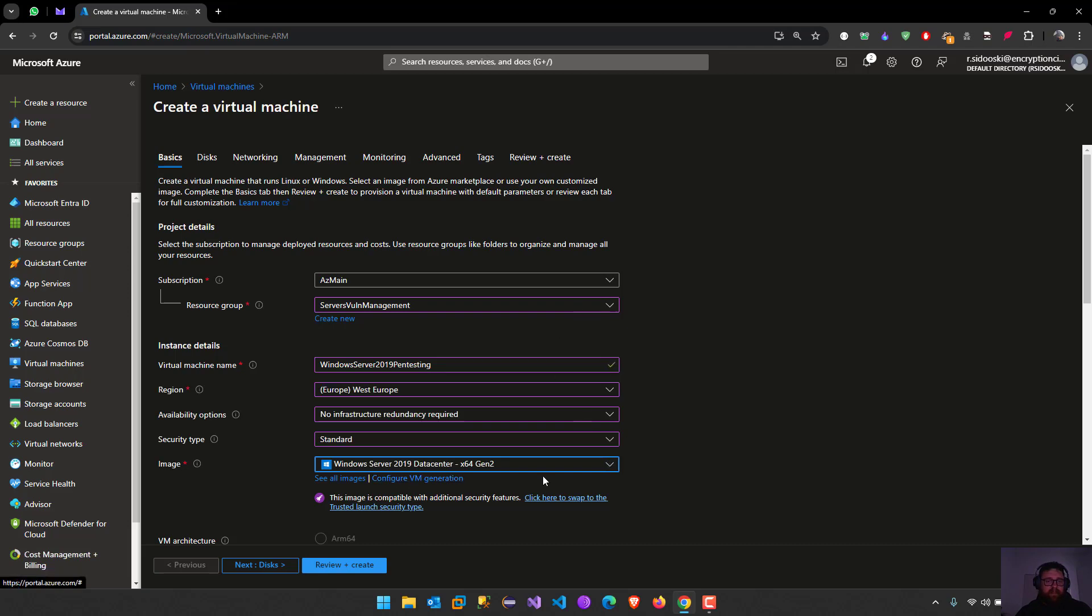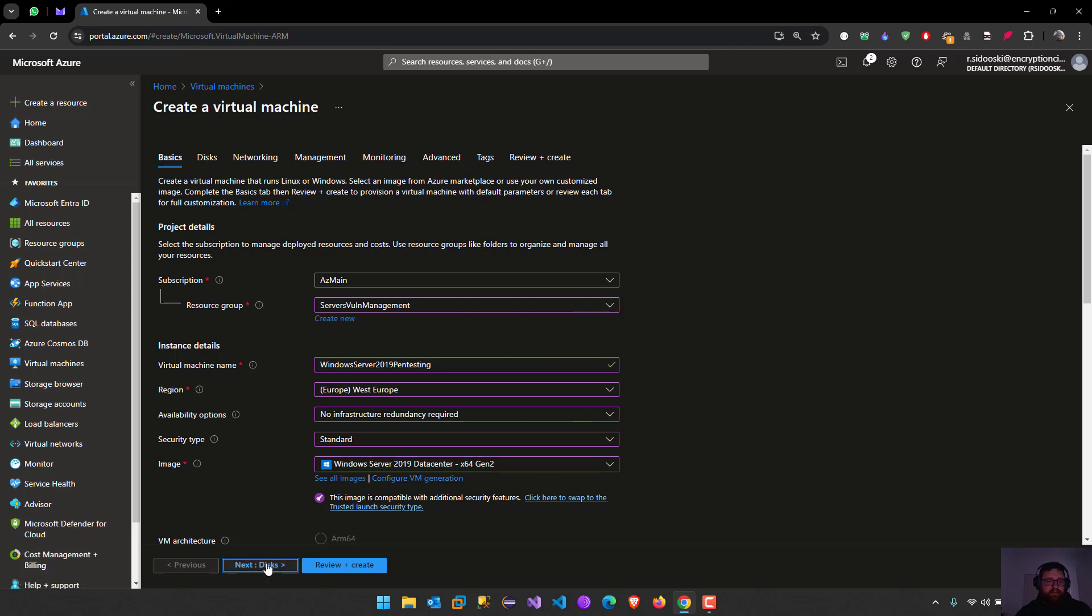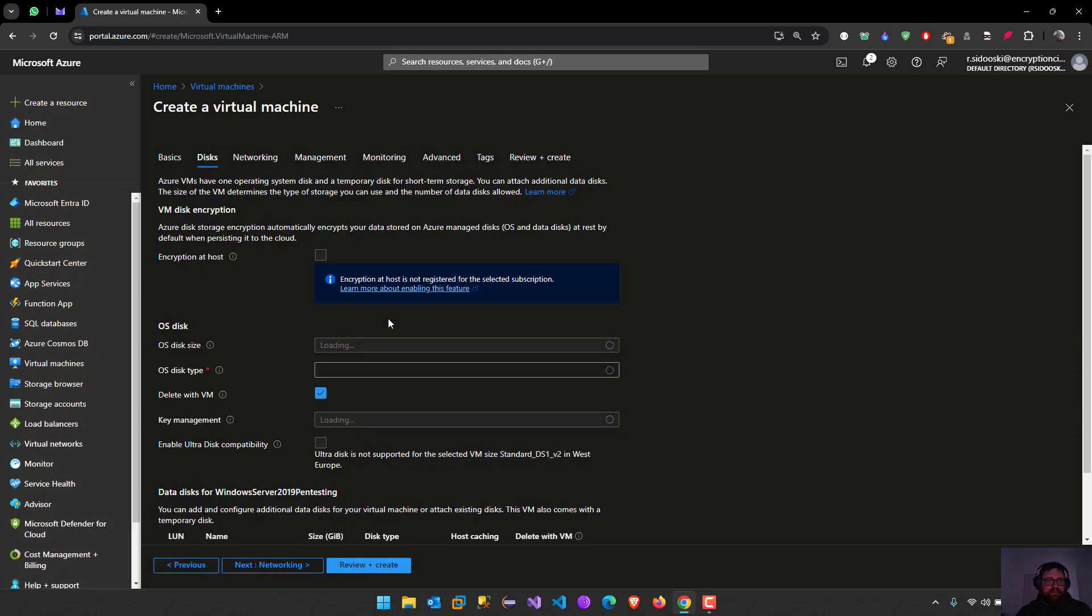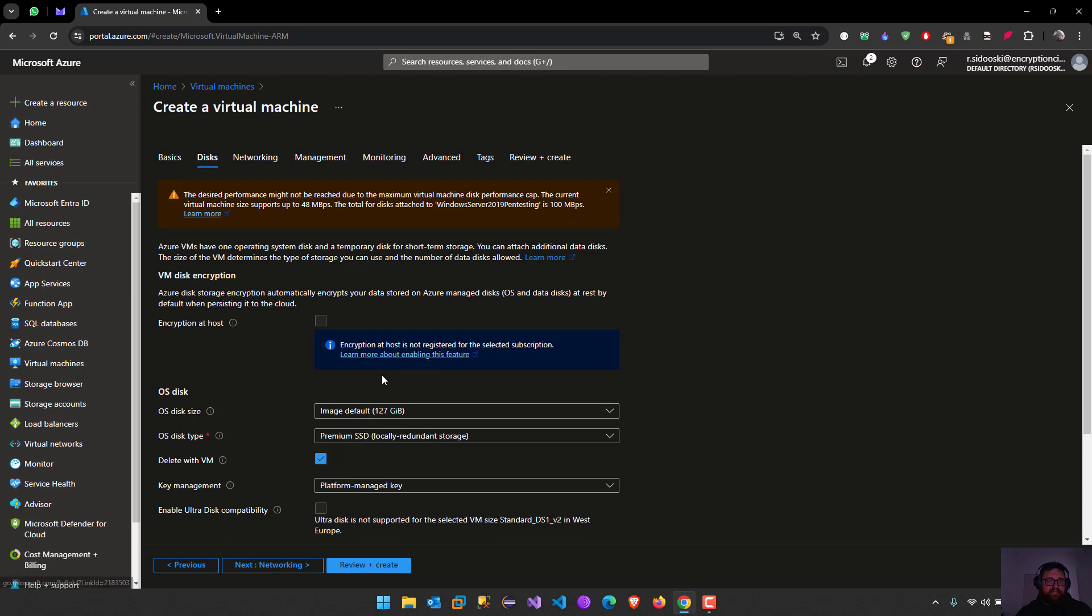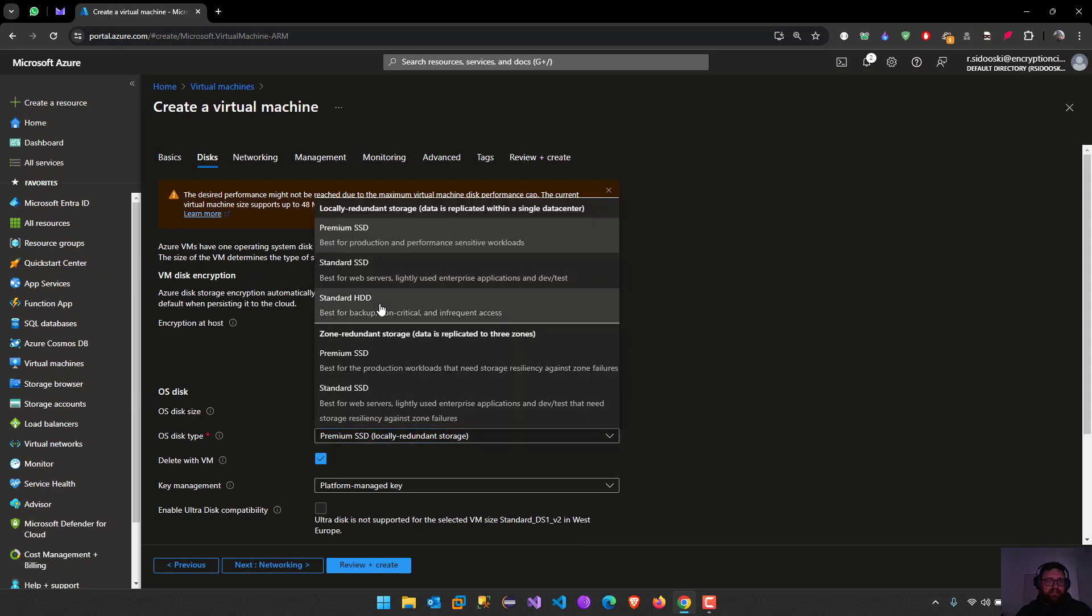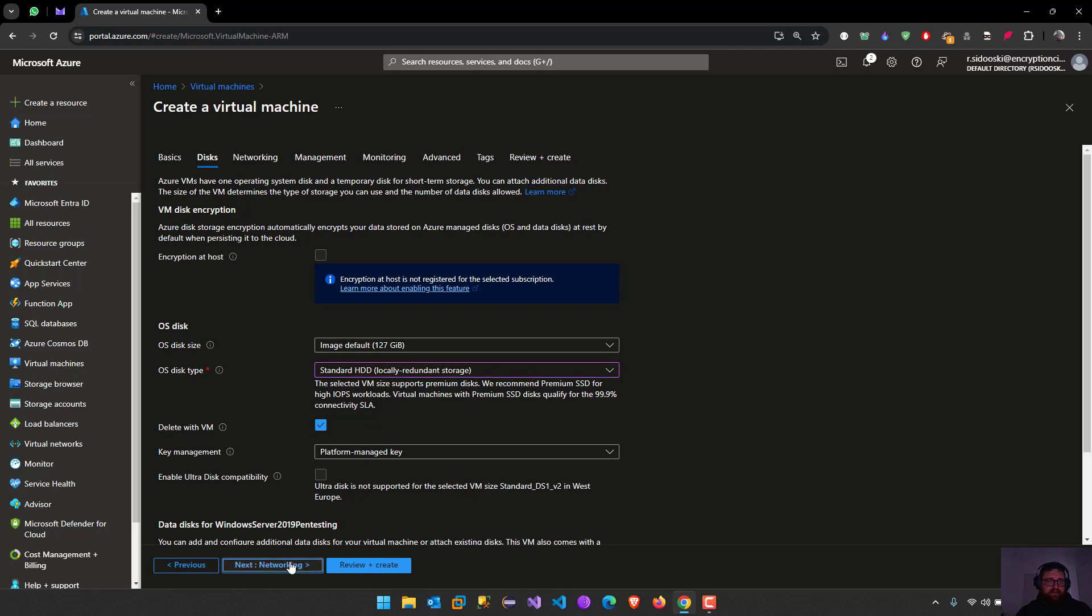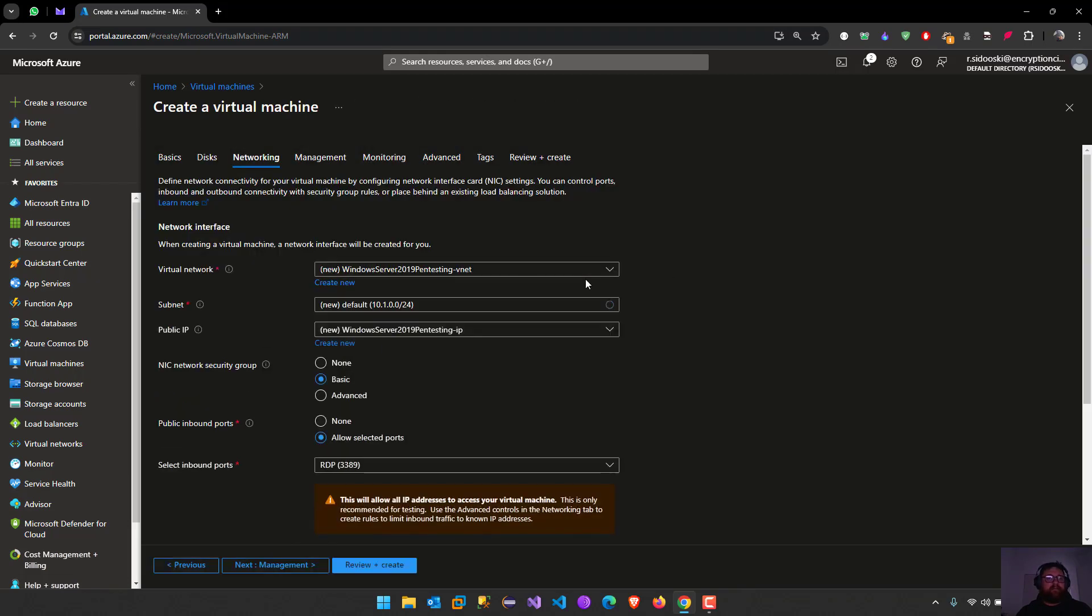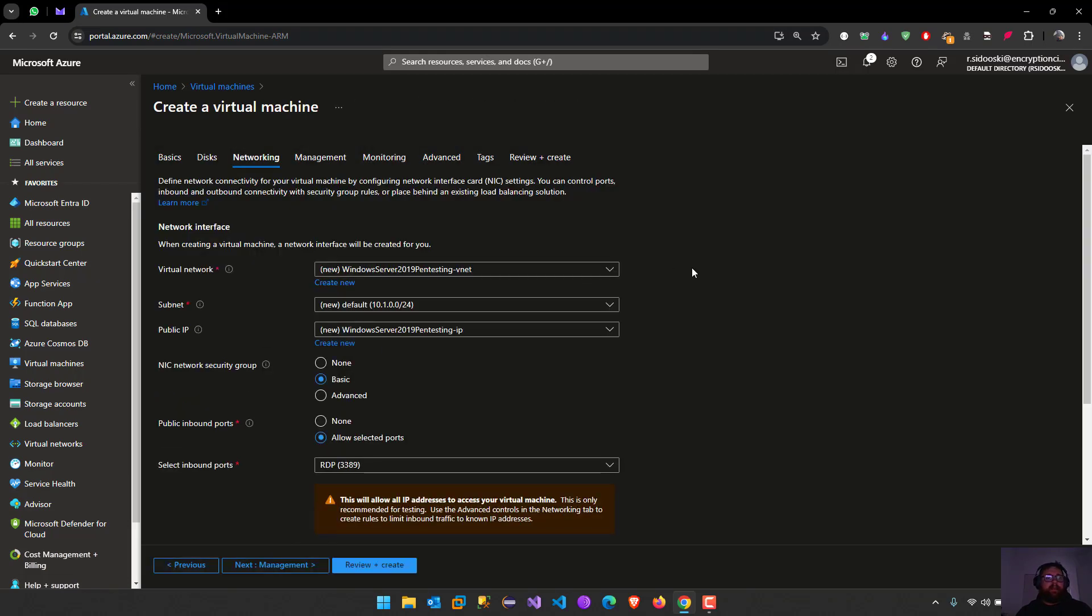Next one is going to be the discs. I'm going to use the standard one and then in the networking.